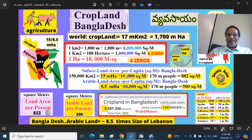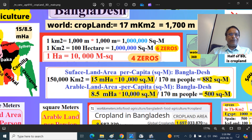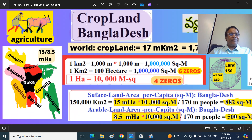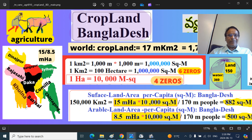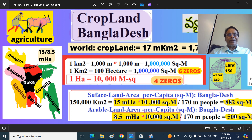This is the Bangladesh political regions map. The western part includes Dinajpur, Rajshahi, and Khulna divisions. They have many districts, upazilas, and subdistricts. Other divisions include Barisal, Dhaka, Rangpur, Sylhet, Comilla, and Chittagong.